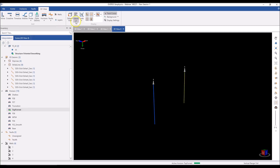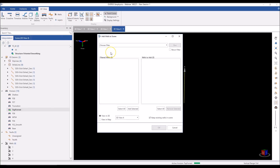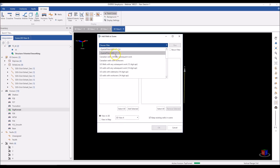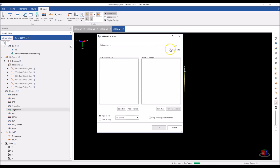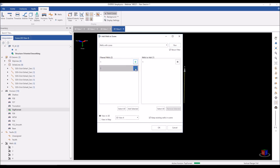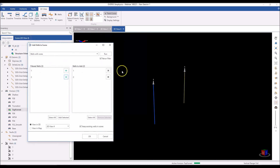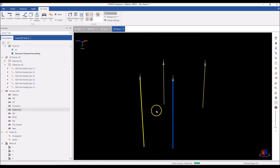To overcome that, we have the ability to filter your wells based on existing well-based filters. I can choose a filter — say, just wells that have core data associated with them — run the filter, and it will filter all the wells in my interpretation and show just the ones with core data. I can then choose the wells I want from those results and add them to my scene.